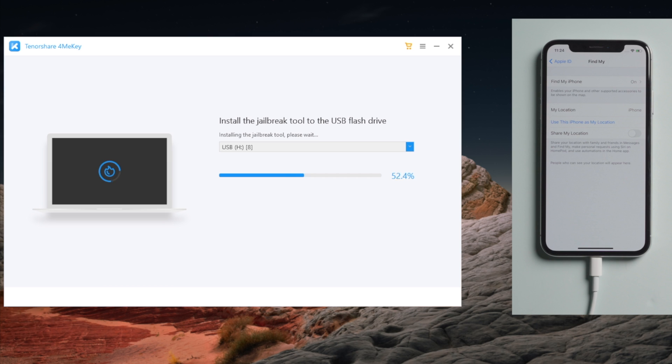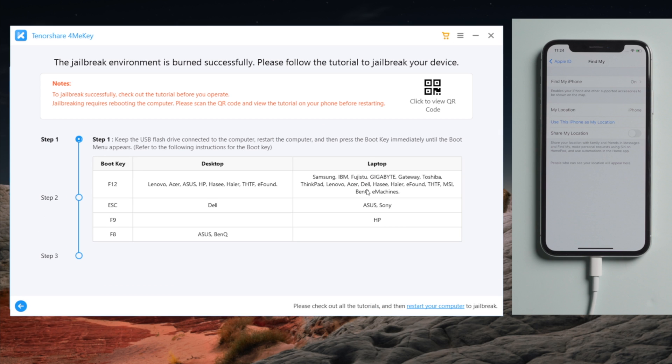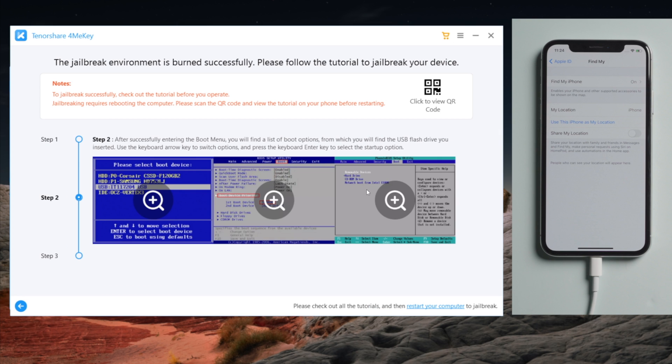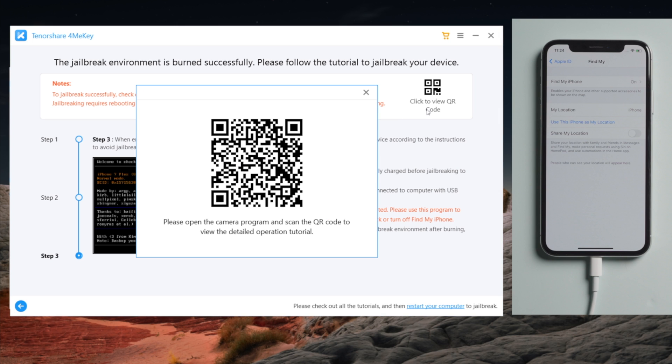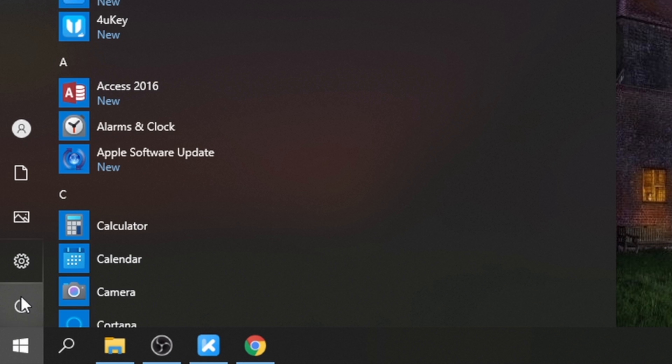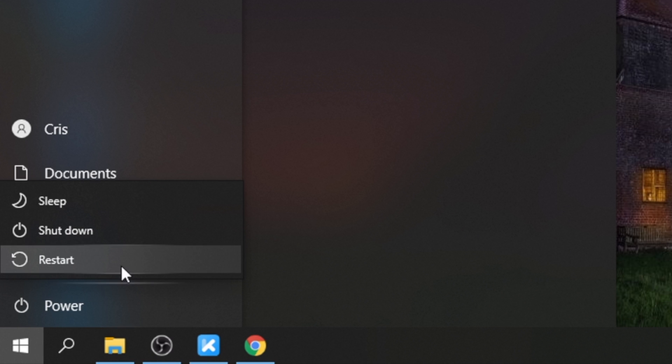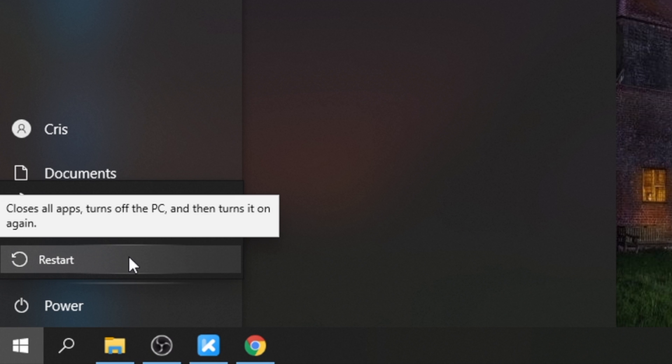Once done, you'll see a guide showing you step-by-step how to complete the jailbreak on Windows. You can scan the QR code here to view the guide on your other iPhone or iPad. So let's now restart the computer.